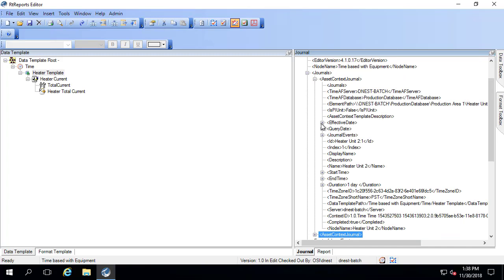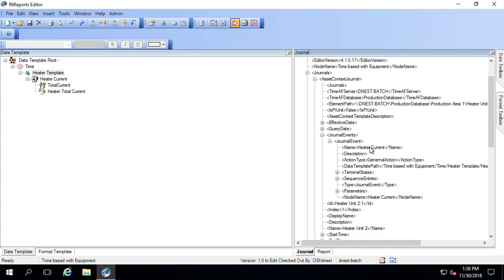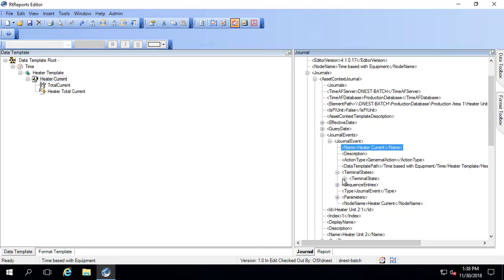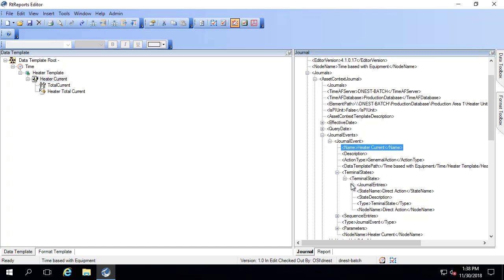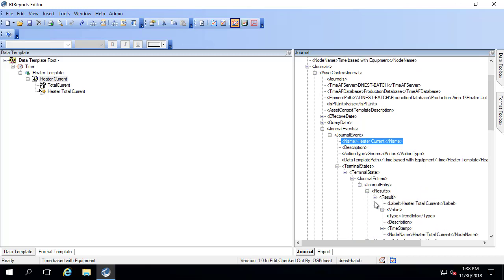If I go inside of one of them and look at the journal events, here's the journal action heater current, which corresponds to this here, my heater current. And there should be one terminal state which corresponds to the trend. And that's that value here.